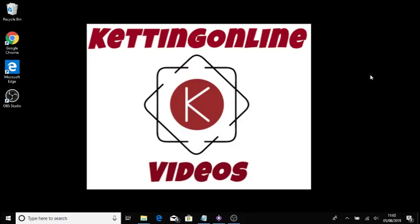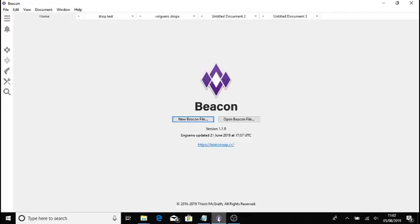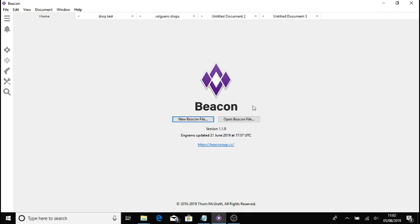What's going on people? This is Ketting Online. I'm here to show you today how to use Beacon to set up your drops on Ark Survival Evolved. This would be for your expert settings if you want to custom loot drops. Right, let's get started.